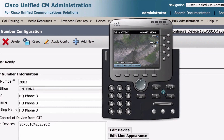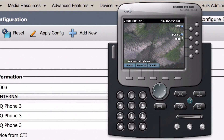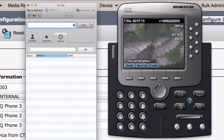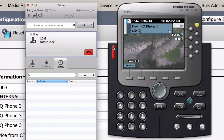First of all, here is HQ Phone 3, and you can see that it's reachable by dialing 2003. Here's a SIP phone — this is a freeware-based phone I downloaded from the internet called Xlight, and it supports URI dialing. Before we do the URI dialing, let's just dial a regular phone number. Can I dial this Cisco IP Communicator by just dialing 2-0-0-3? Let's try that. Yes, I can.